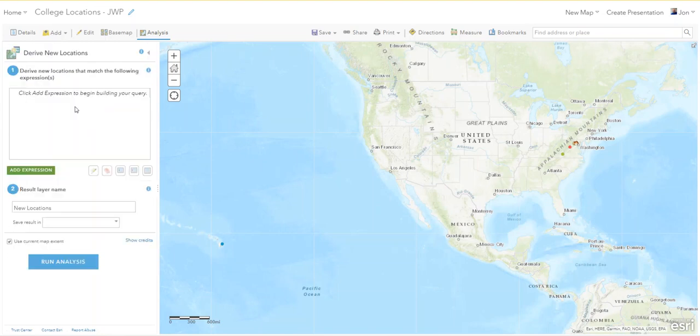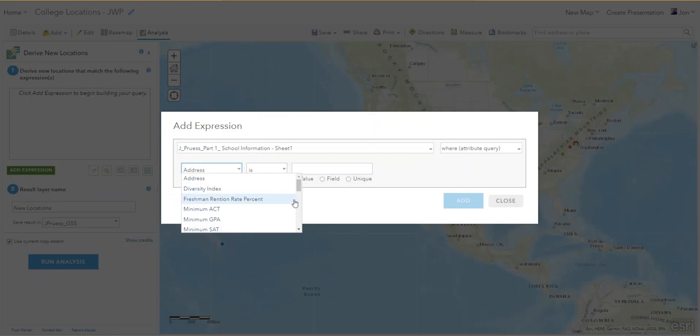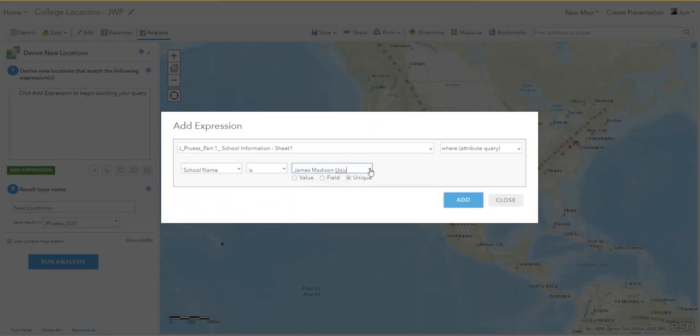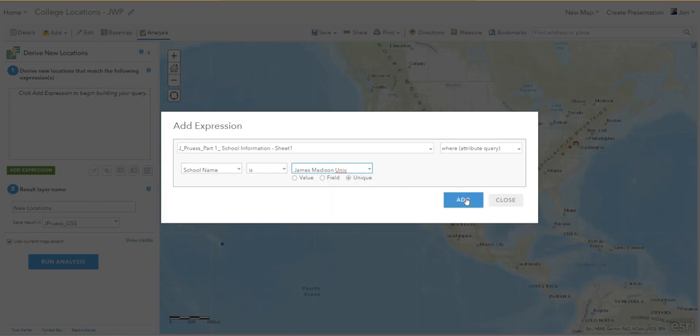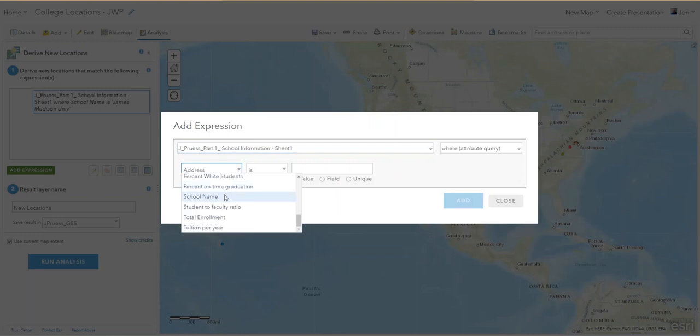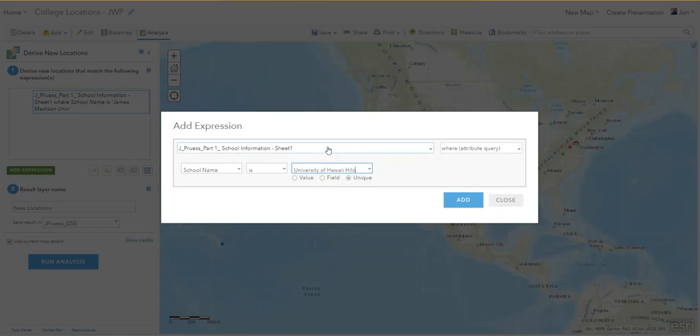I'm going to write an expression. It's going to be the school name is James Madison University. I'm just doing them in the order that they're listed. James Madison University. Add expression. School name is University of Hawaii.